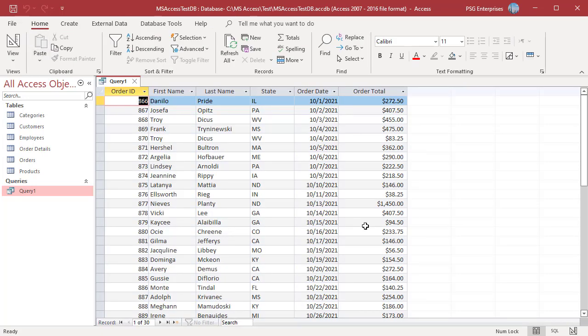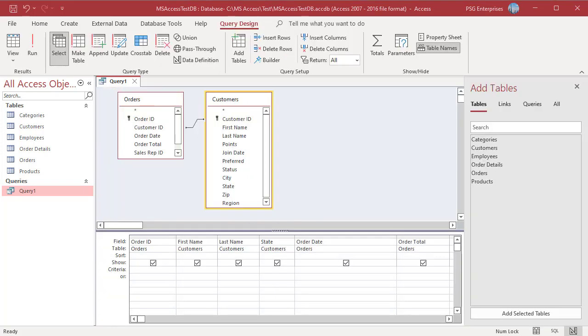The Query returns all customers who have placed an order between October 1st, 2021 and October 30th, 2021 including those dates.